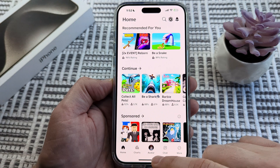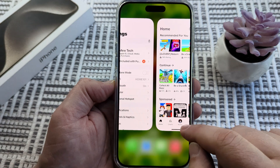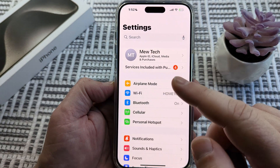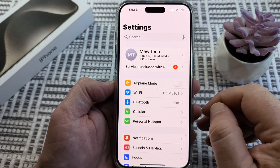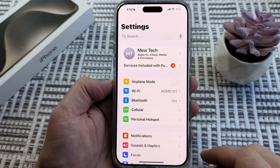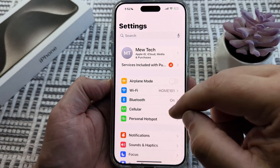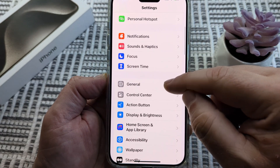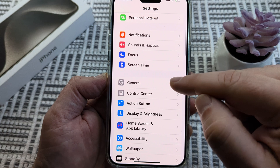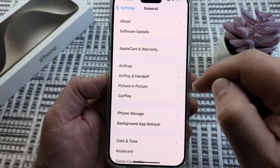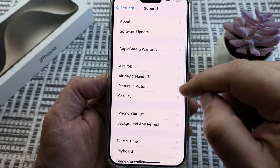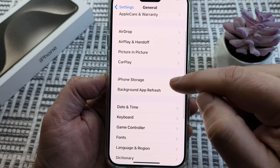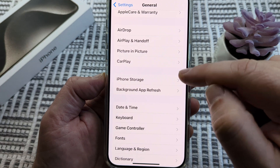The first thing you want to do is open your device and go to Settings — that little gear icon on your iPhone. Once you go to Settings, scroll down until you see General. Go ahead and select General, and then on the next screen scroll down until you see iPhone Storage.